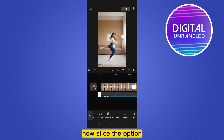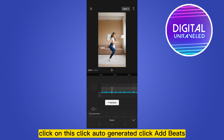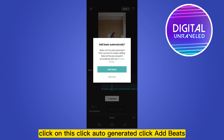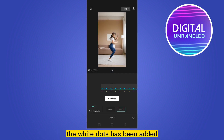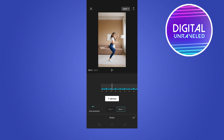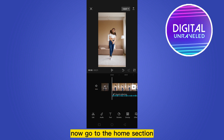Slide the options and you'll be able to see an option called beats. Click on it, click auto generate, then click add beats. The white dots have been added — these are the detected beats. Now click OK.